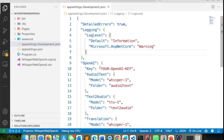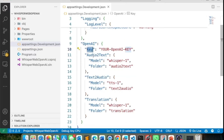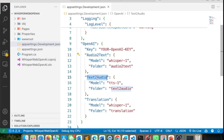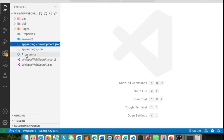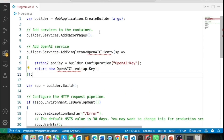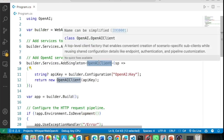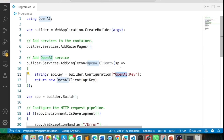I need a key from OpenAI, and then I'm going to create three pages: one to demonstrate audio to text, one for text to audio, and one for translation. Each page uses a specific model, and all of them involve MP3 and WAV files stored in configured folders. In program.cs, I register the main OpenAI client object, reading the key from app settings and making it available for dependency injection.